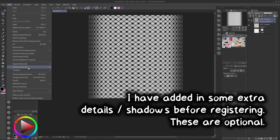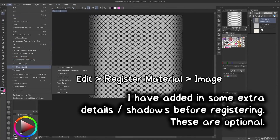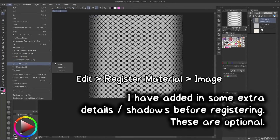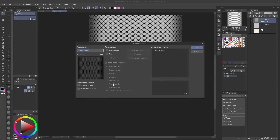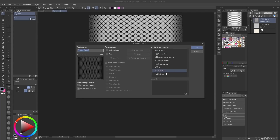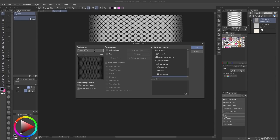With your texture cylinderized, select everything again and go to Edit > Register Material > Image Material. This time toggle on Use for Brush Tip Shape and save it to your material library under a name you can find. The brush relies on a property in CSP called Ribbon, which repeats a brush tip in a smooth continuous pattern, even curving it with the curve of your stroke.